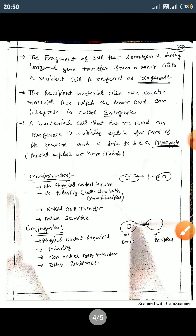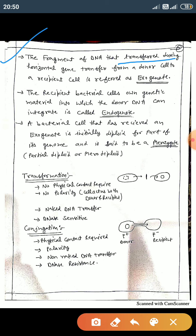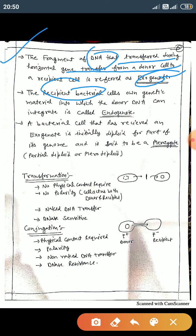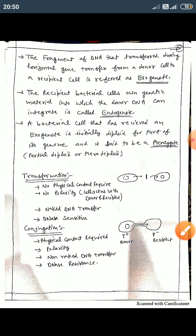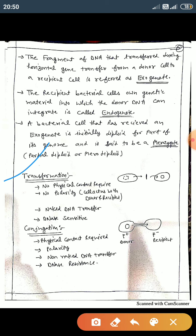The fragment of DNA transferred during horizontal gene transfer from a donor cell to a recipient cell is referred to as the exogenote. The recipient bacterial cell that receives and integrates the donor's genetic material is called the endogenote. The combination of exogenote and endogenote forms the merozygote, which represents genetic recombination. In transformation, physical contact between the two bacteria is not required.